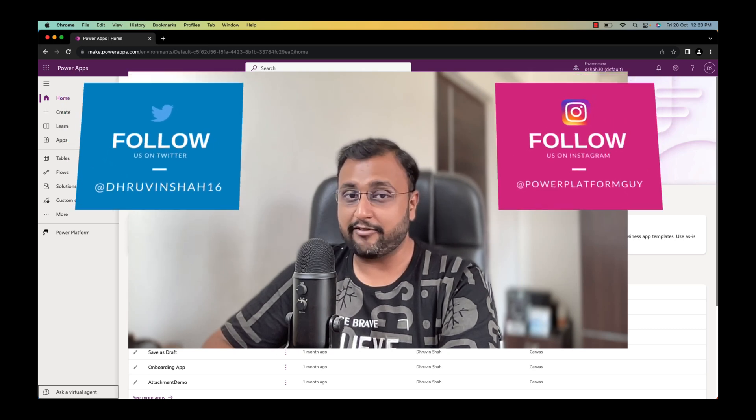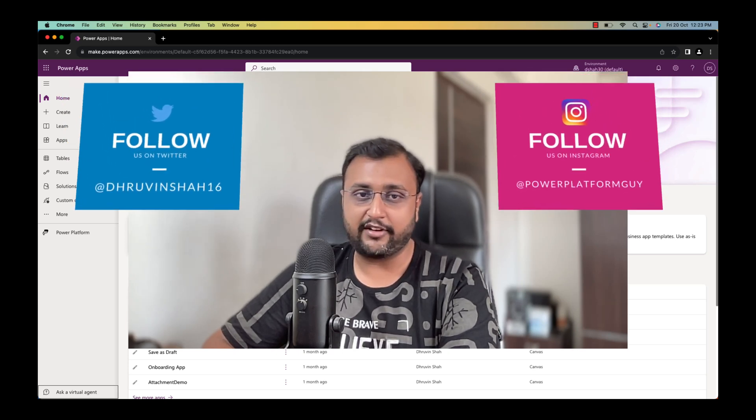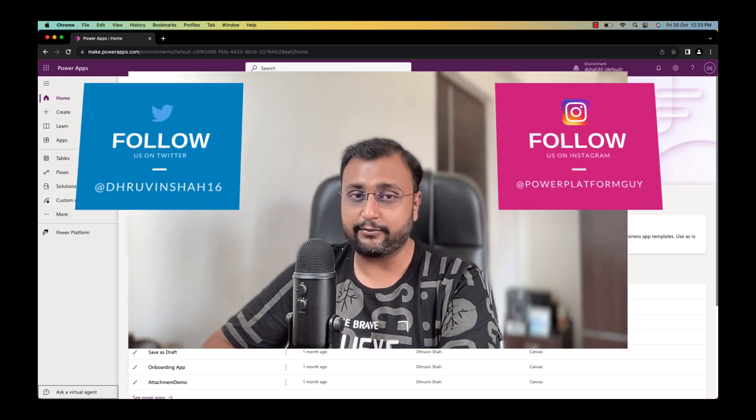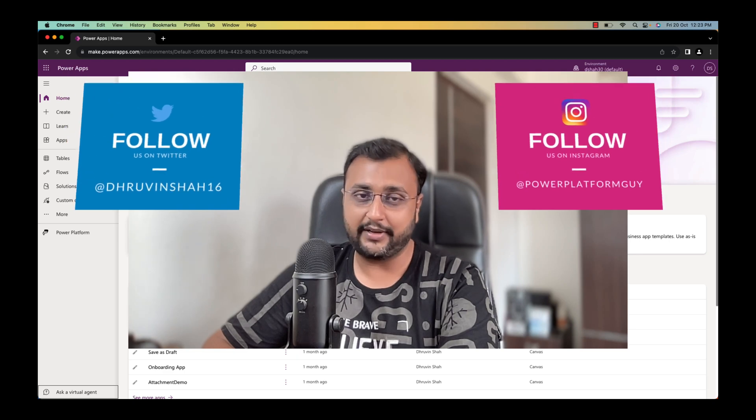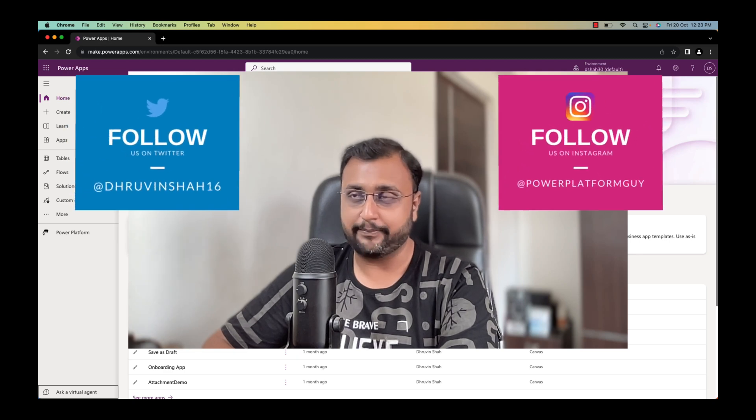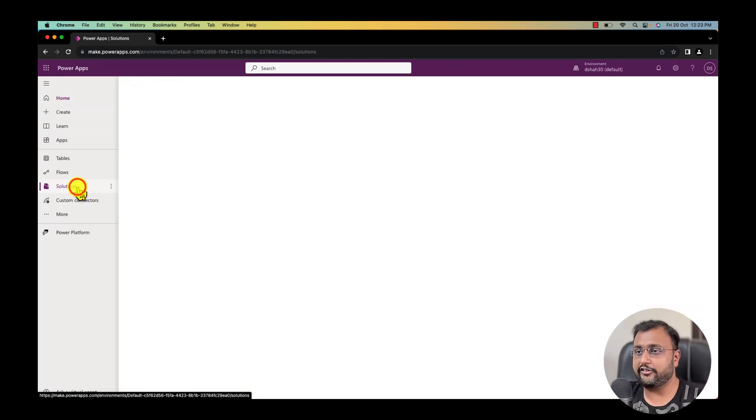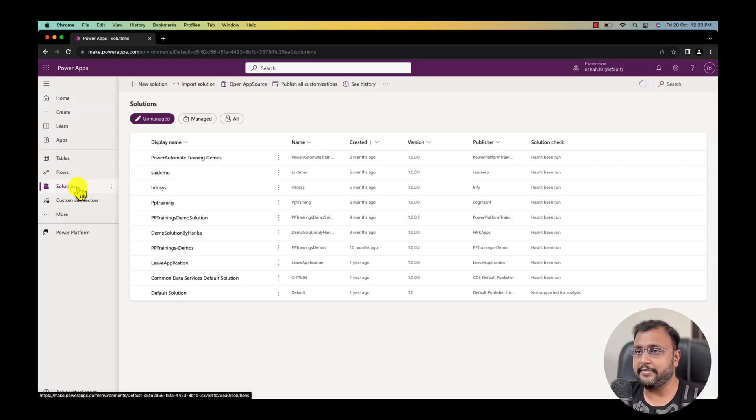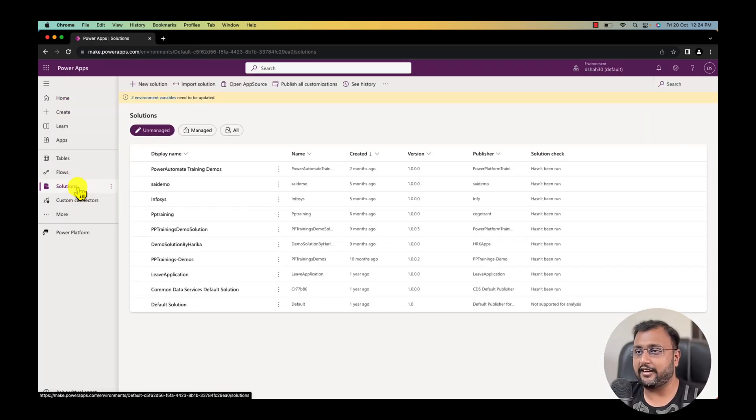But before that if you haven't followed me on my Twitter and Instagram so far please do follow me. First of all let me navigate myself to the solution section over here.